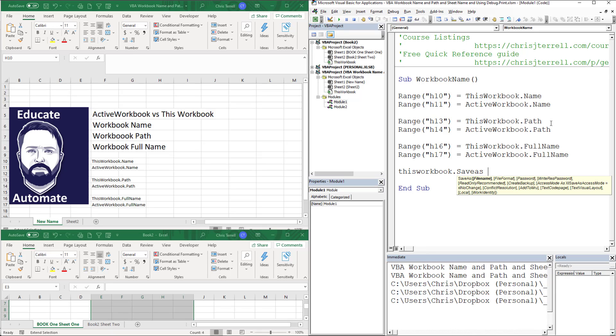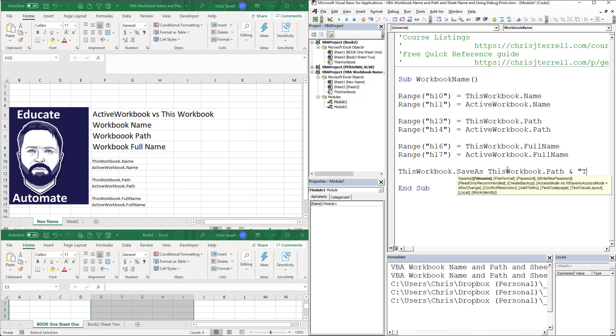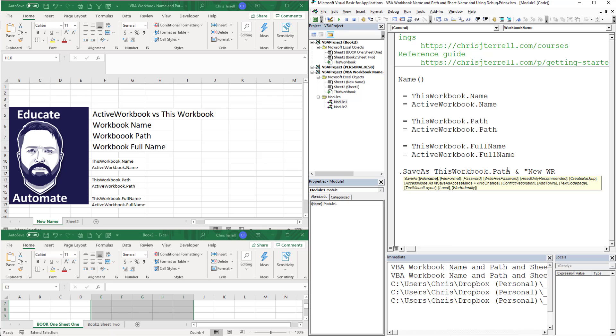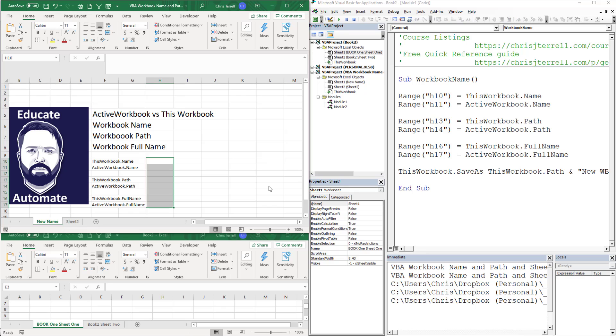What I'm going to do is grab the filename folder and concatenate that with some text, which is going to be new WB. Just to keep it simple, we're going to go to new WB and leave it like that.